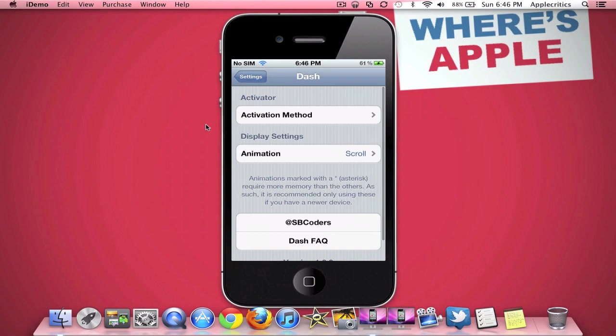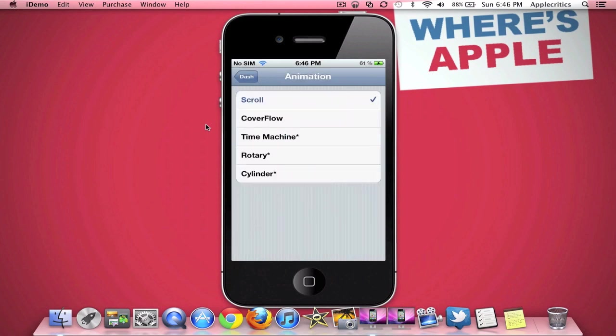So once you have done that, you can change the animation. There's scroll, cover flow, time machine, rotary, and cylinder, and the ones with the star beside require a device that can handle it, such as an iPhone 4S, so maybe on some older devices it might not work that well, but on newer devices it will.